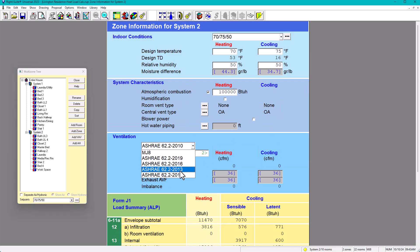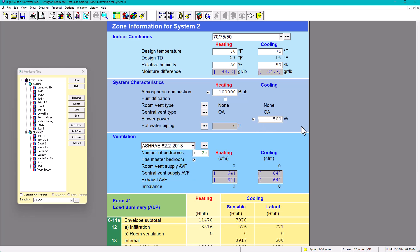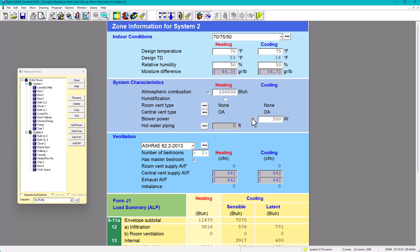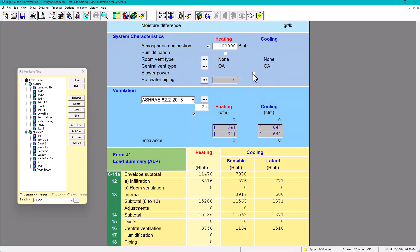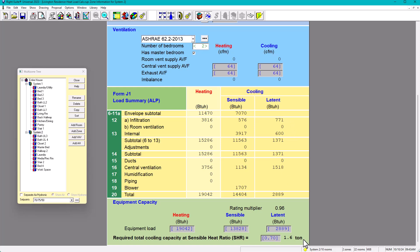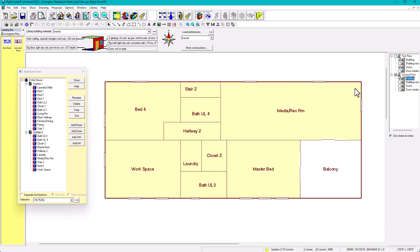For System 2, using ASHRAE 62.2 2013, without blower power it's about 1.5 tons and with blower power 1.6 tons. I would put a 2-ton unit, especially if the unit is located in the attic, because unfortunately the attic causes significant energy loss.